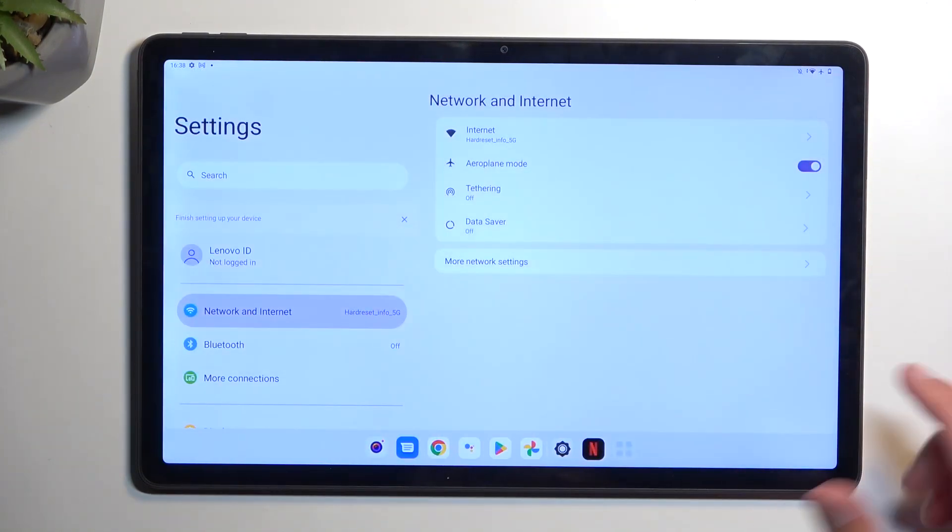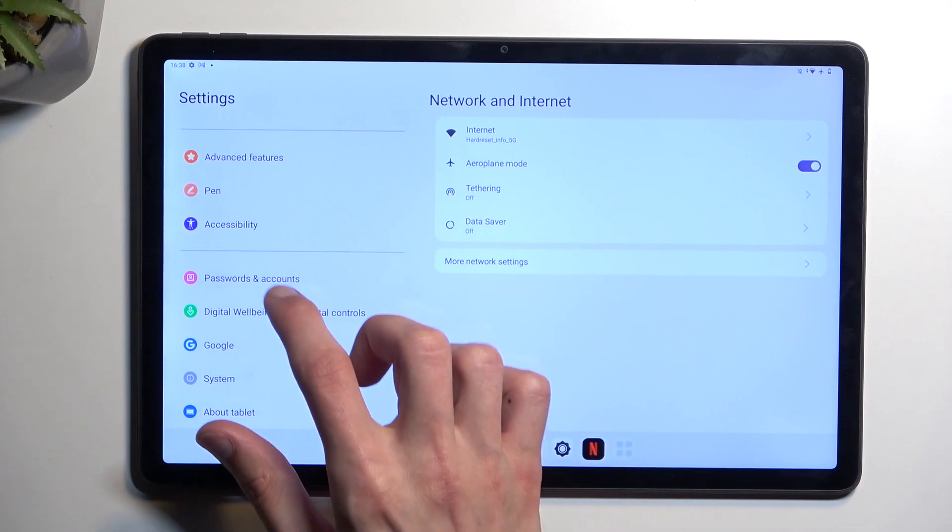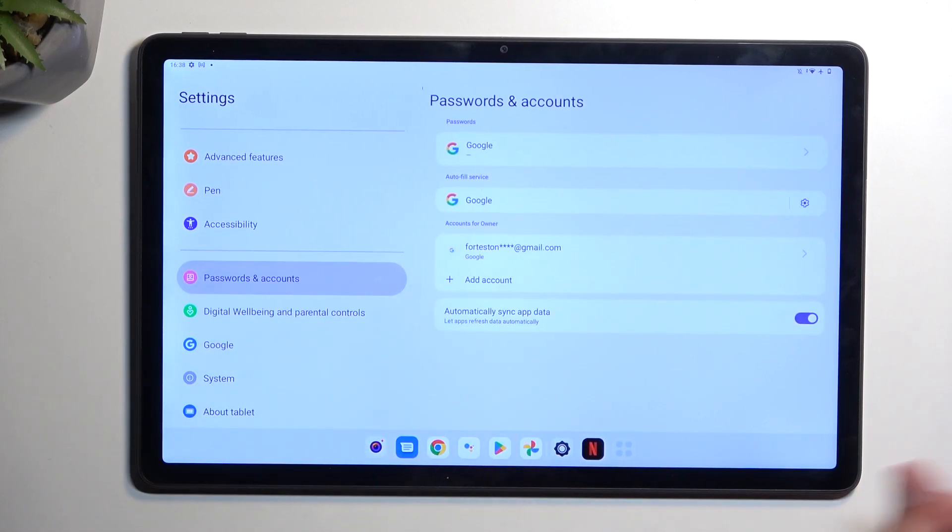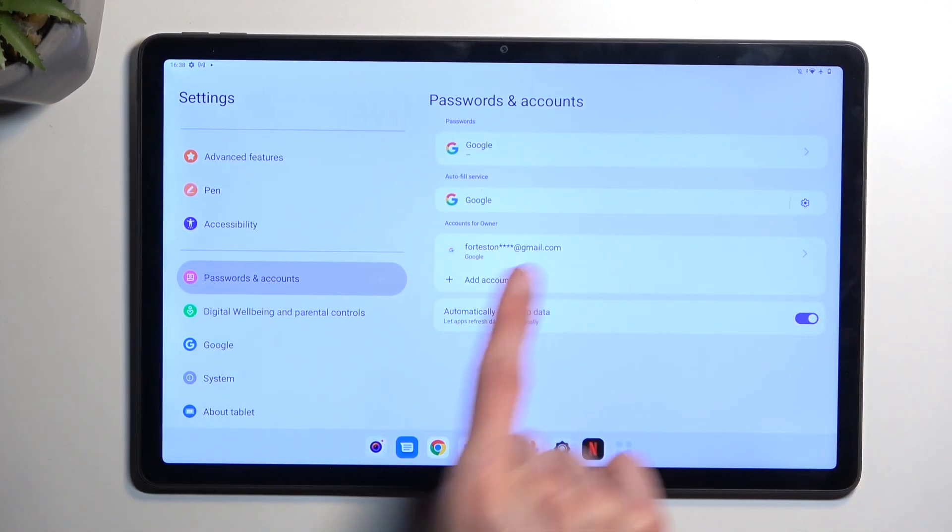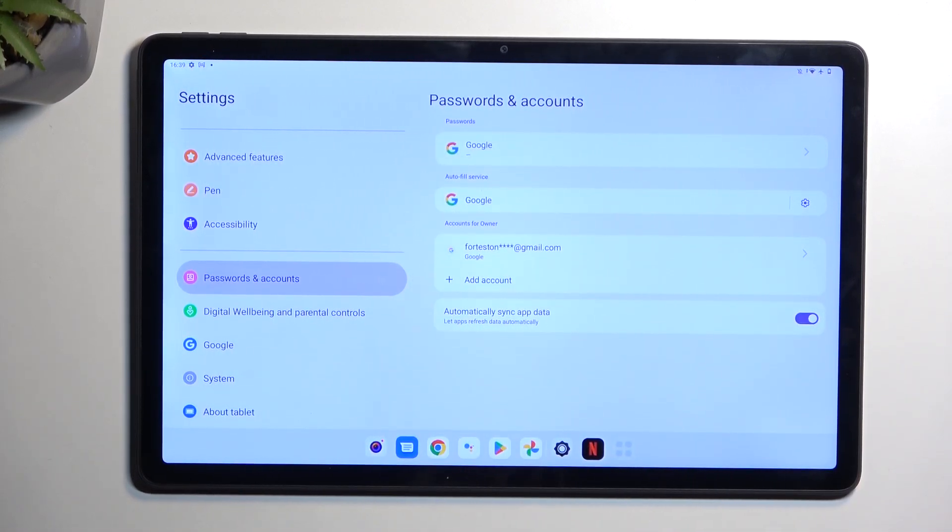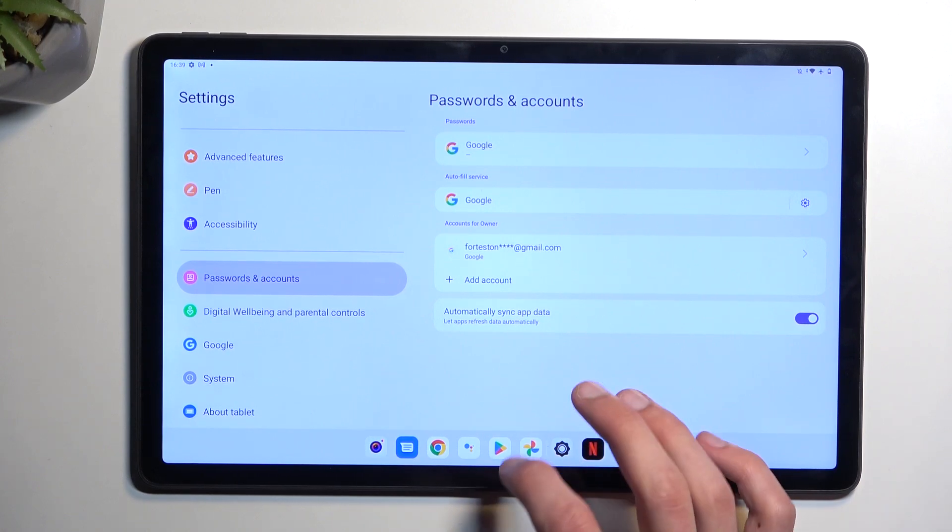So if I go into the settings right now just to show you, password and accounts, as you can see I am logged into a Google account right here, so this will become a verification method for me later on.